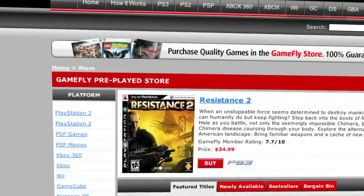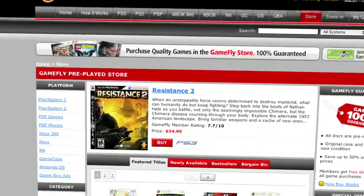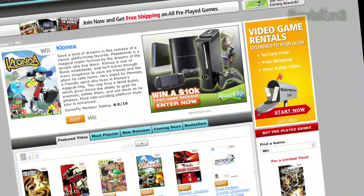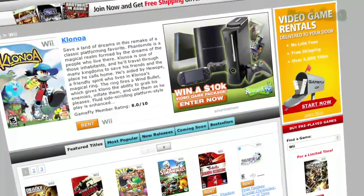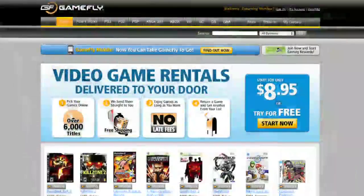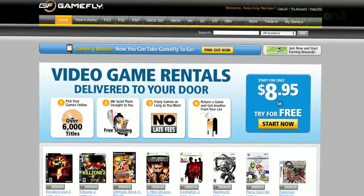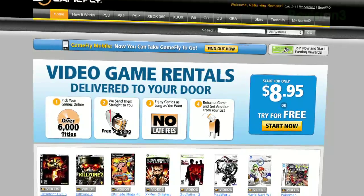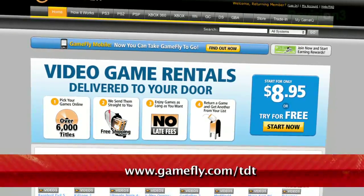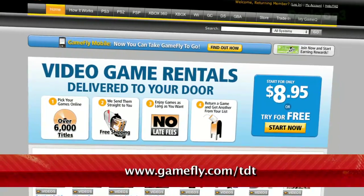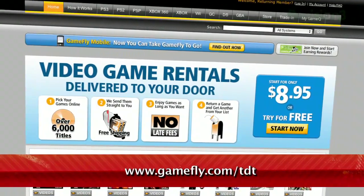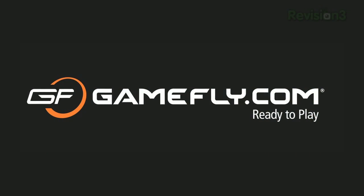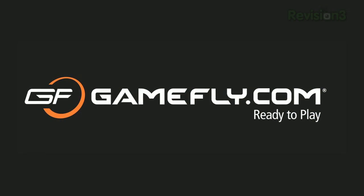If you really like the game you're playing, simply click Keep It on the Gamefly website and the game is yours at a discounted price. Gamefly will even mail you the case and manuals free of charge. Techzilla Daily fans get a two-week free trial when you go to www.gamefly.com/tdt. Check it out and support us by supporting our sponsors.